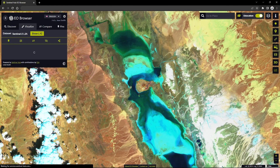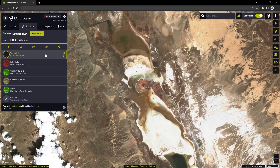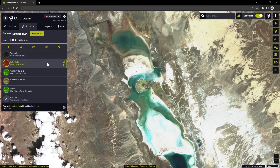When we click on it, the selected highlight is displayed on the map, and we can choose between different visualization options, such as true color, false color, SWIR, and others.